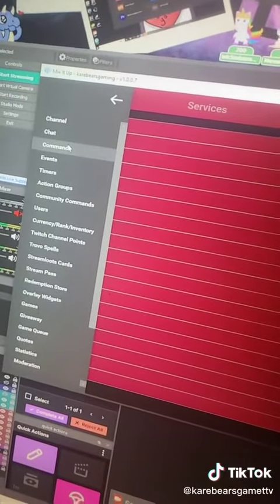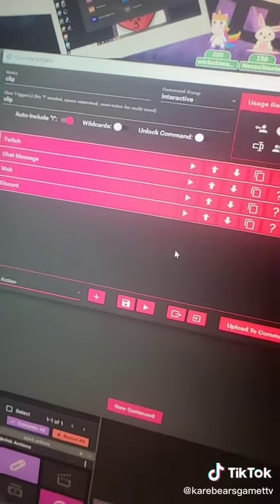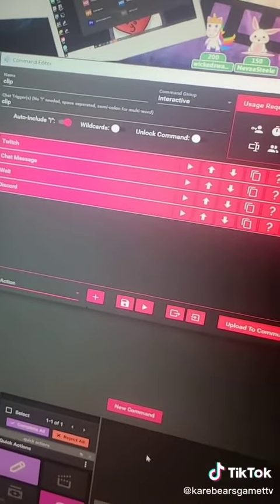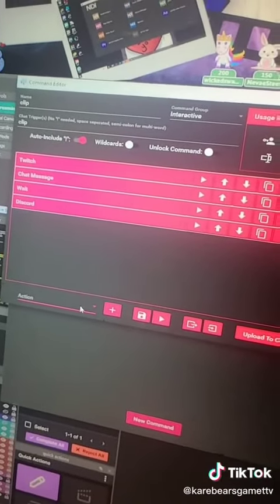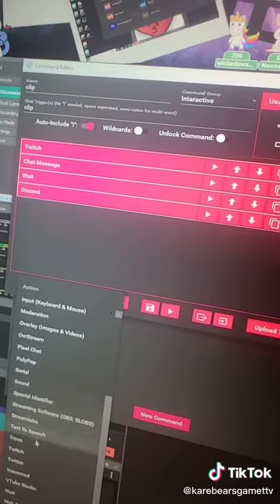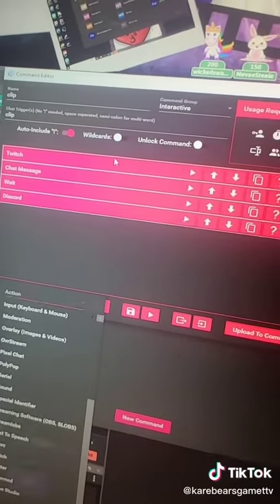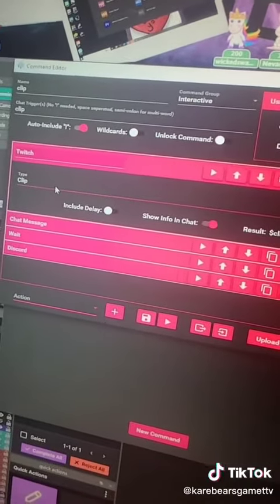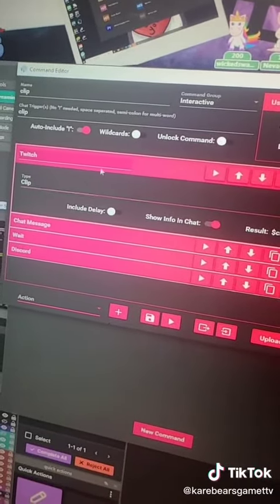Next, you're going to go to Commands. I already have this command, but you will click New Command. You're going to click Action and go down to Twitch. In the Twitch section, you're going to type Clip.